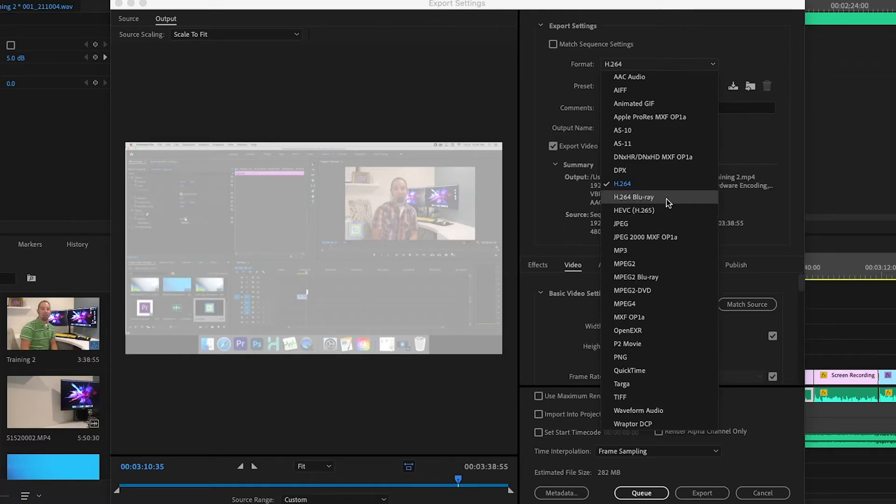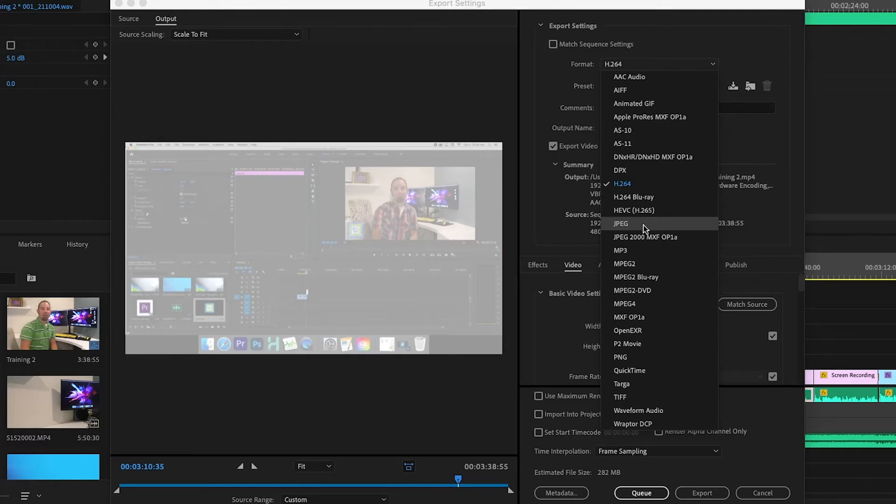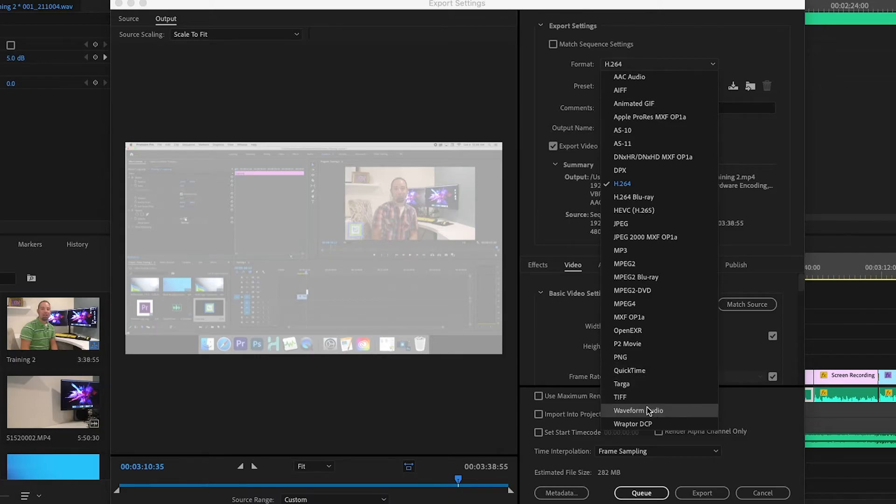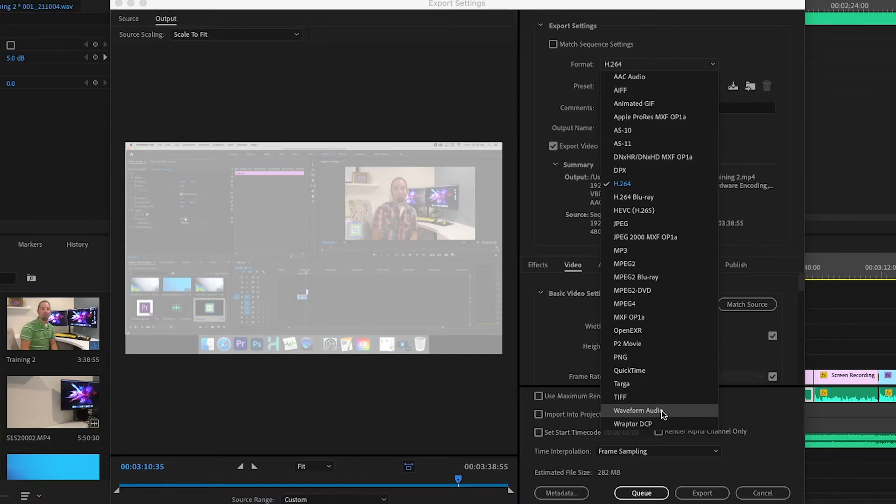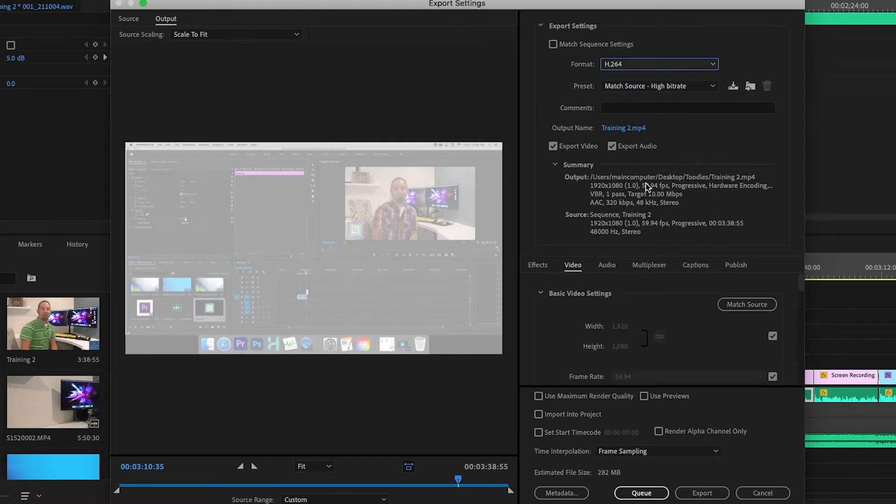You can do a Blu-ray disc if your footage is going to be on a Blu-ray. You can come down and make a JPEG sequence, so every frame of your video will be its own image. We definitely don't want to do that in this case. There's also QuickTime. If you're exporting only audio, you would want to change it to the waveform audio, so that's the only thing that's exported. But in this case, we're going to want to do the H.264.